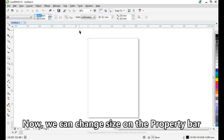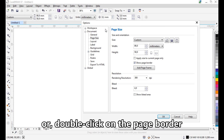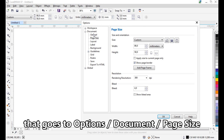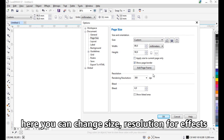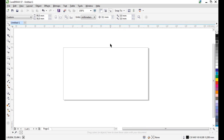Now we can change the size on the property bar, or double-click on the page border, go to Options > Document > Page Size. Here we have the same options: size, resolution for effects and blur area. It's very important to use the real size of the document. If the real card should be 19mm, the document should be the same size.